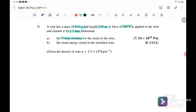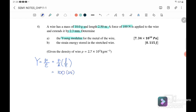The first part: determine the Young's modulus of the metal of the wire. The Young's modulus equation is equal to stress over strain, or we can write it as F over A divided by extension over L. So F is given as 100 N, the original length is 2.5 m, the cross-sectional area A is unknown, and the extension is 2.3 millimeters — so I will convert into SI units.